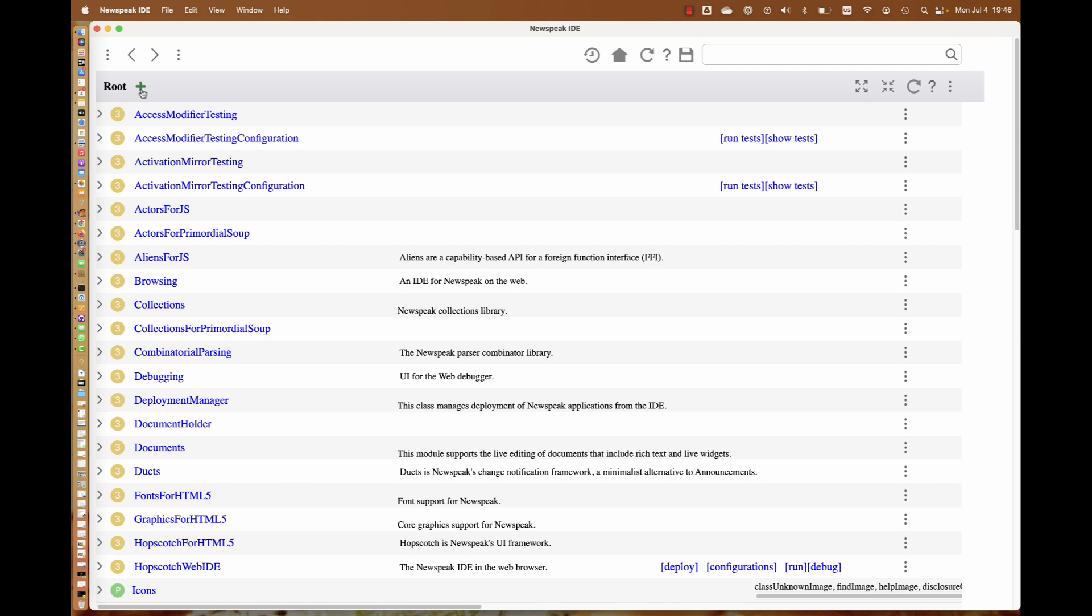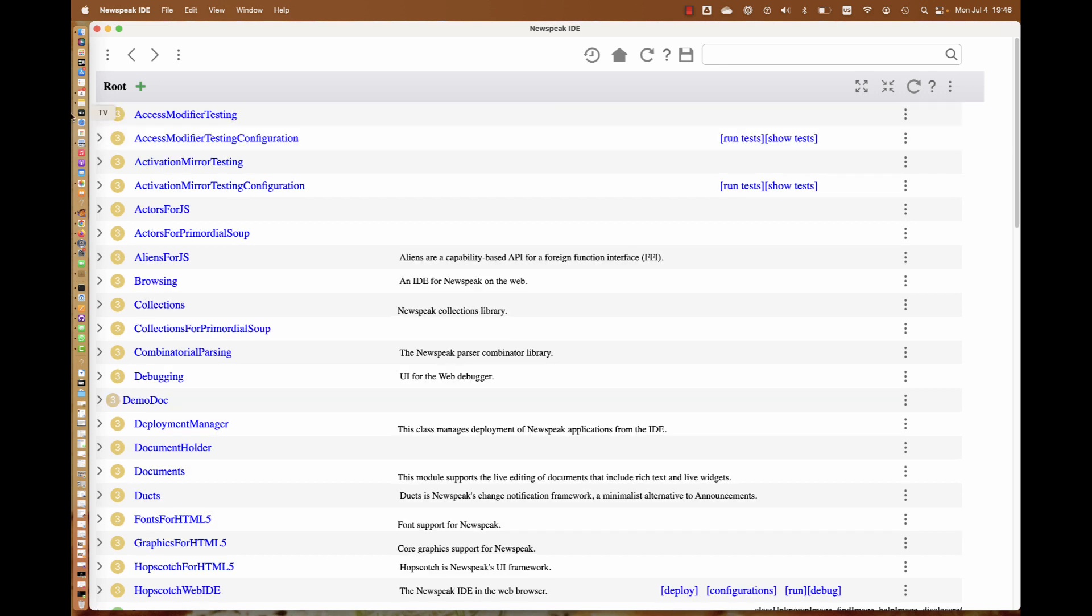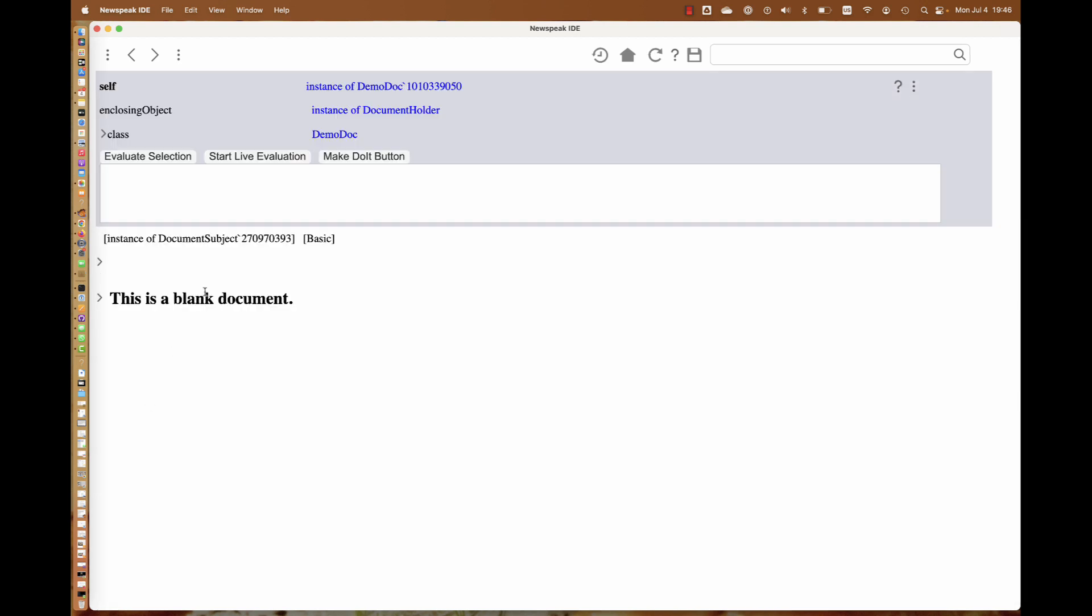Now we have better support because we've introduced the concept of documents into the IDE. I'm going to demo that. We add a document, let's call it demo doc. We can accept that, and demo doc is right here.